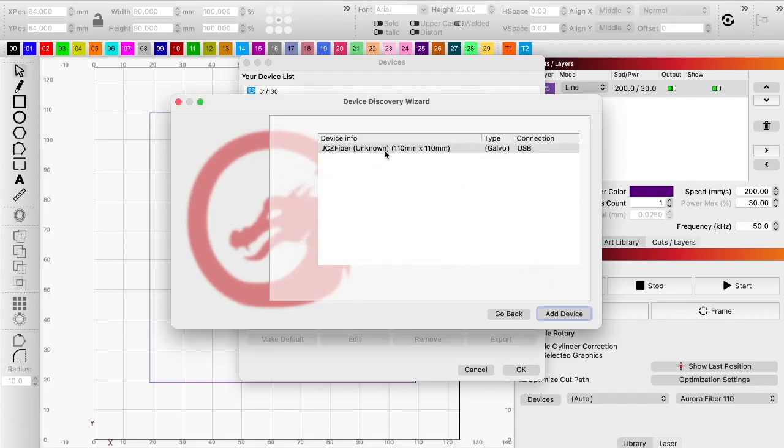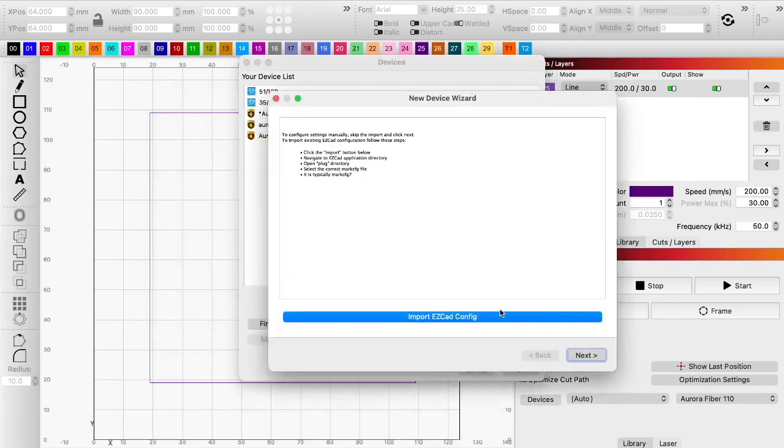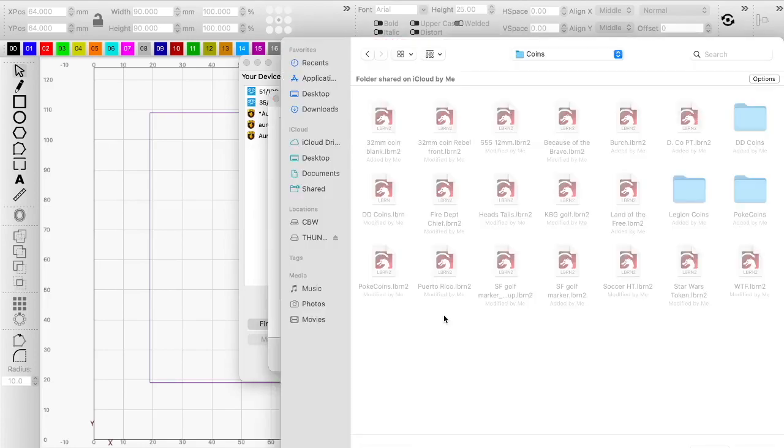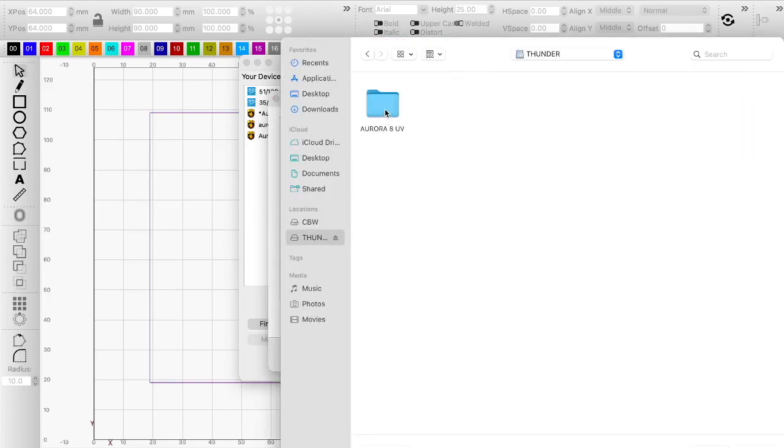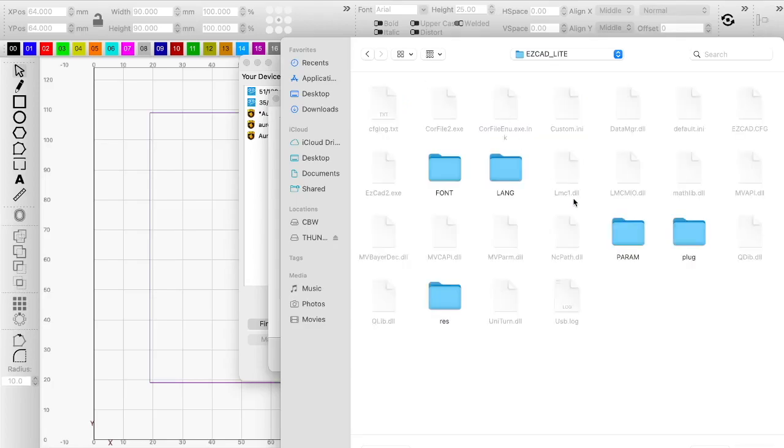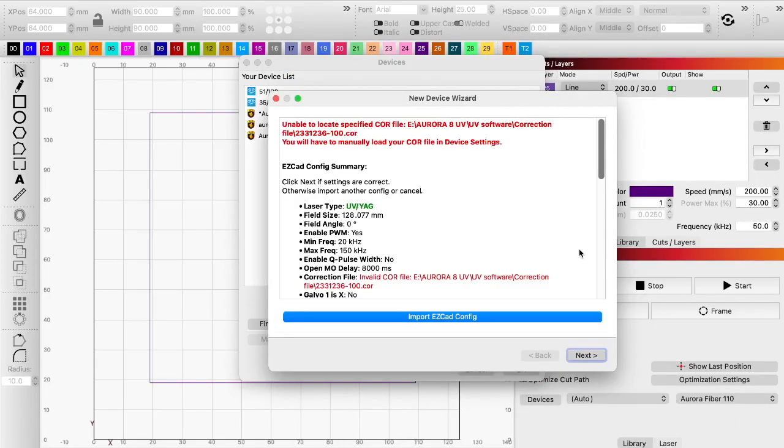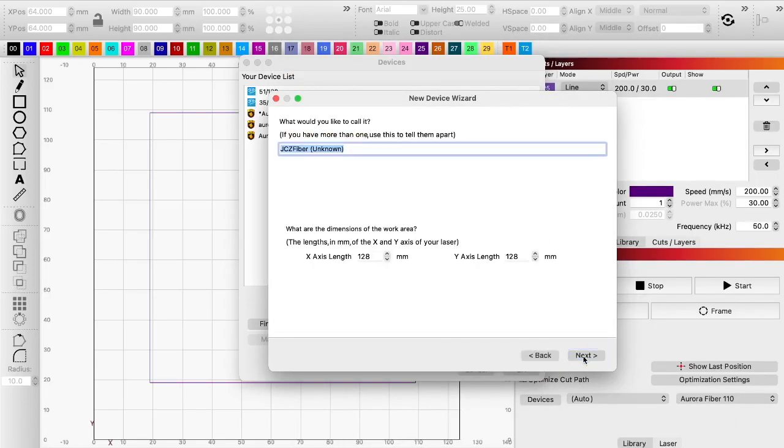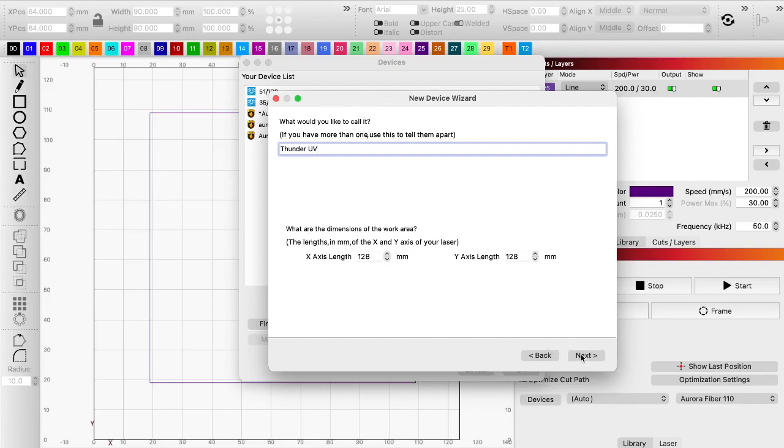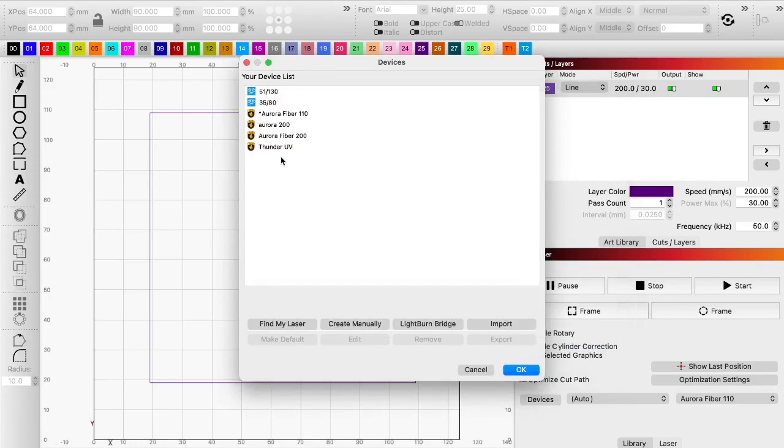Okay, so we're going to, it comes up JCZ fiber unknown, now we're going to add device, I'm going to import EasyCAD config, from there I go to my thumb drive, open up the folder, UV software, EasyCAD light, plug, this one here, the mark CFG7, and I'm going to open, it's going to give me all of this, just hit next, I am going to call this Thunder UV, and we're going to say next, and I'm going to hit finish, and there it is right there.